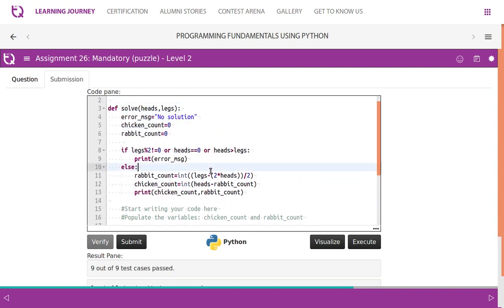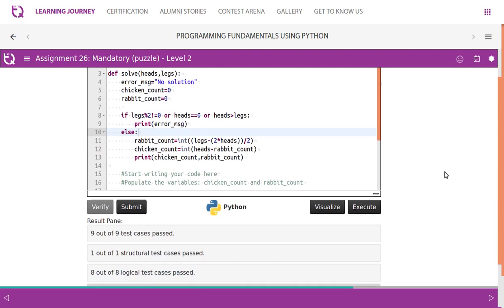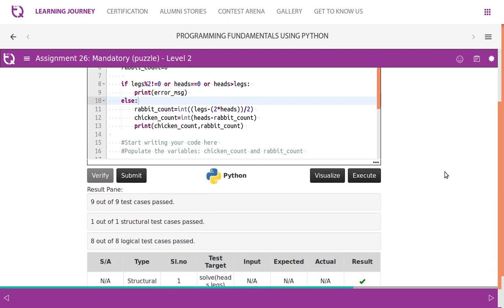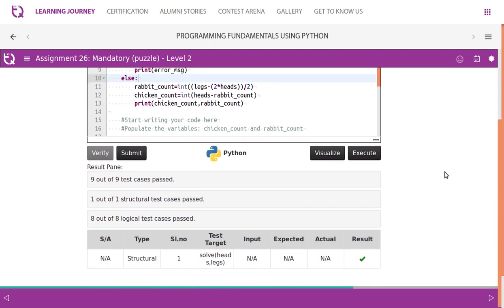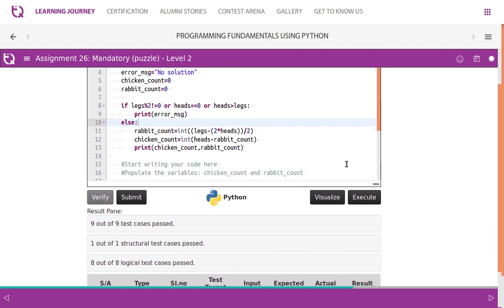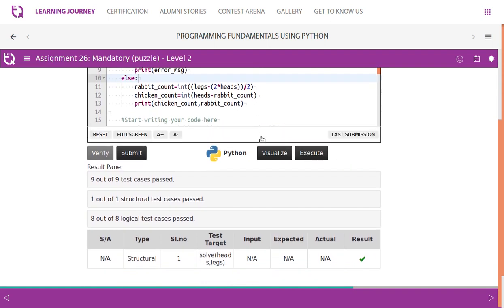So if we verify this, you will get all the test cases passed. 9 out of 9, 1 out of 1, 8 out of 8 logical test cases. You may try with different values as well.